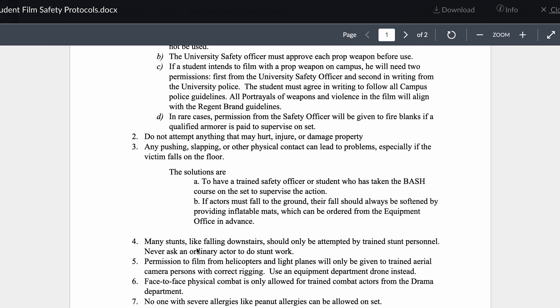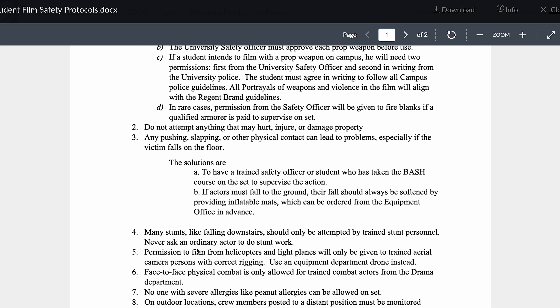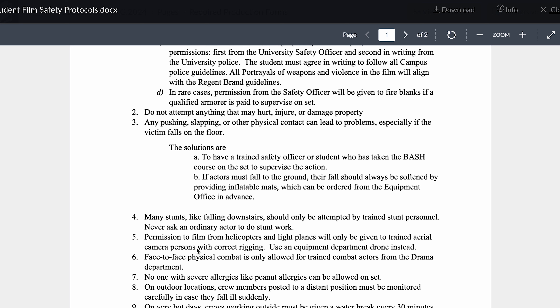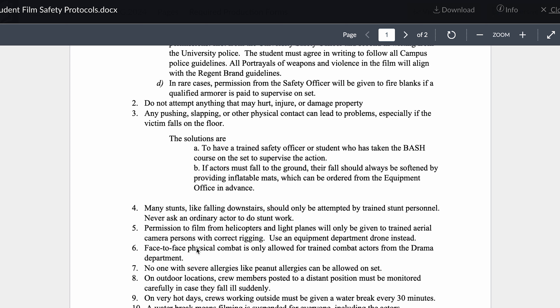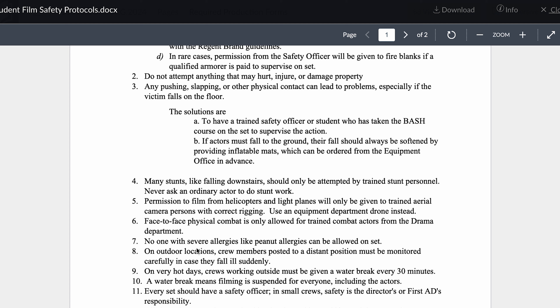We've all heard the horror stories where people schluff this off — this can't happen. The university safety officer has to approve each prop weapon before use. Be ready to show it to your professor and get approval. If you intend to use a prop weapon on campus, you need to get permission first from the safety officer and second from the university police, and you have to agree in writing to follow all campus police guidelines. All portrayals of weapons and violence in the film must align with Regent brand guidelines. In very rare cases, permission from the safety officer will be given to fire blanks if a qualified armorer is paid to supervise on set — a paid armorer, not just someone you recruited to volunteer.